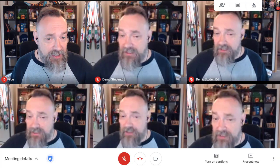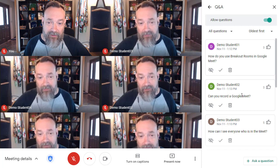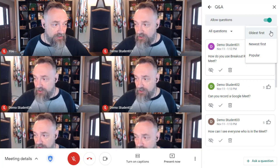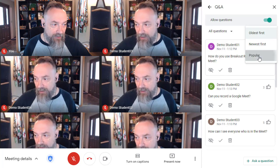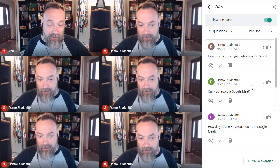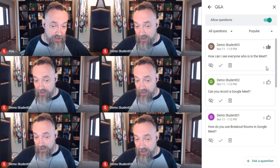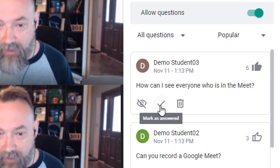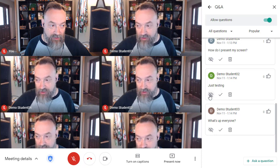Now let's switch back over to the teacher view to see how we can moderate the Q&A. Again, we open the Q&A panel by clicking on the activities button and then clicking Q&A. As the moderator of the meet, there are several things we can do. Just like the students, we can sort the questions either chronologically with newest first or oldest first, or by popularity to see which questions got the most votes. Note that as a teacher, you can also upvote questions if you want. As you deal with questions, you can mark them in several ways — for example, if you have answered a question in the class, you can check the check mark button to mark it as answered. Or you can click on the 'Mark as hidden' button to hide a question from the student's view.